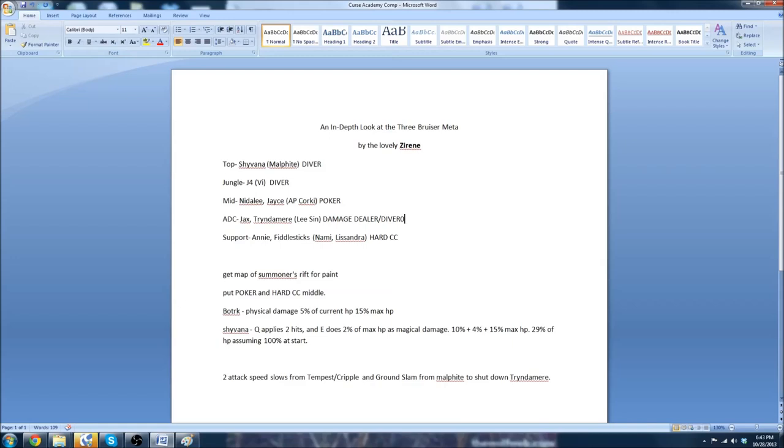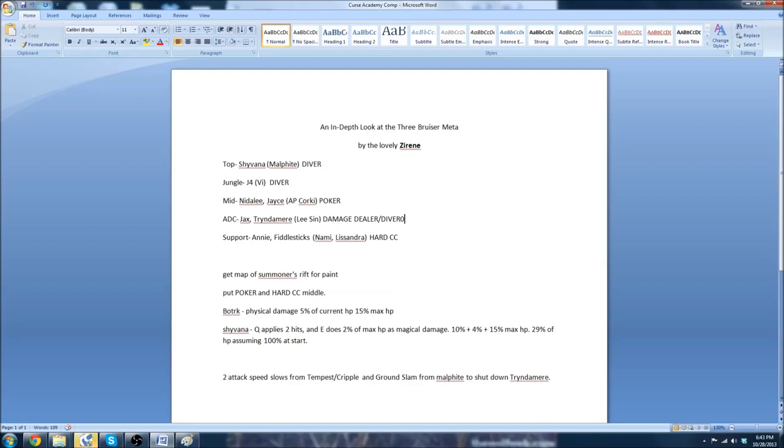So, it has three bruisers in it. If you're unfamiliar with this, there is no Marksman ADC. Their ADC is replaced by somebody like Tryndamere or Jax, and that actually works out for them. Their support is typically Annie or Fiddlesticks, their mid laner is Nidalee or Jayce, and their jungler is J4 or Vi, and Shyvana has always been the top laner. So the solo laners are both the ADC and the top laner, and then you put the support with the mid laner. What you see in parentheses here are all of the people that were used in Team Vex's composition that actually beat this composition.